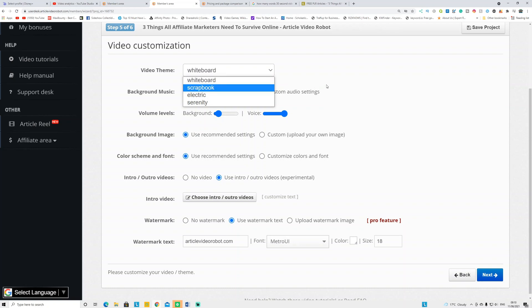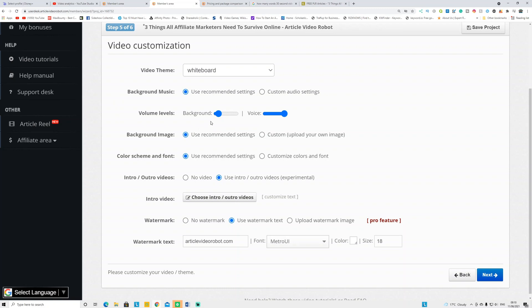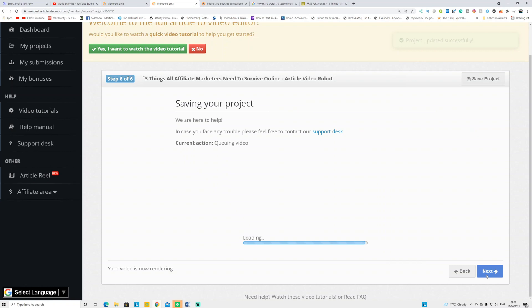This is an important part — the video theme. If you don't like the whiteboard video, click this button and you can select other styles like Electric, Serenity, or Scrapbook. Whiteboard is perfect for explanation videos. For background music, they already add it by default. You can add your own custom audio, reduce the background music volume to low, and increase the voice volume to high so people can hear what your video is about. You can also add custom background images for each frame.